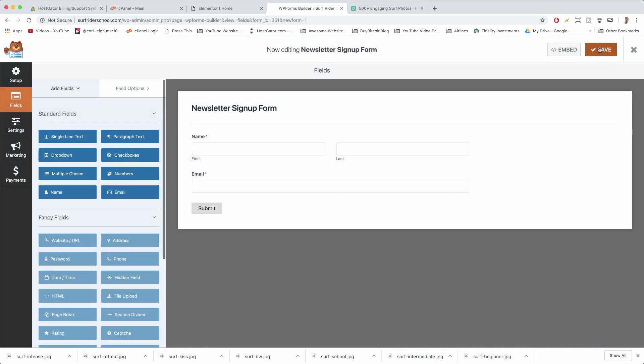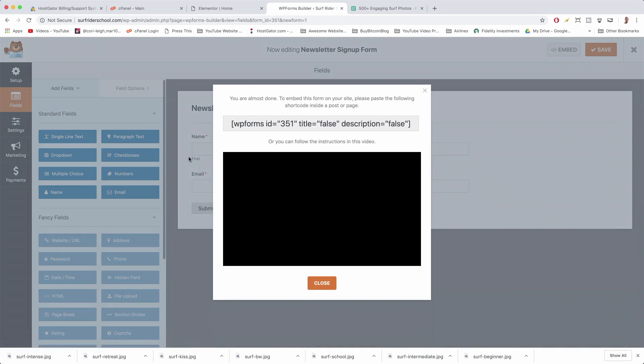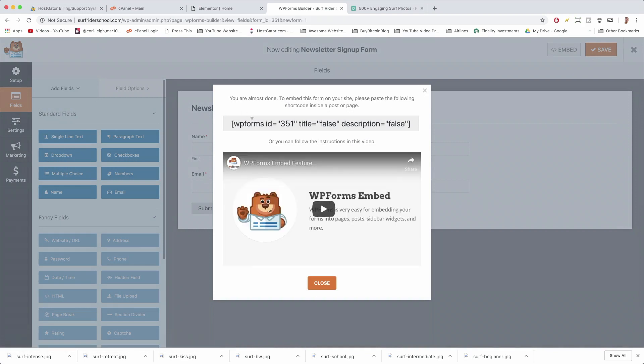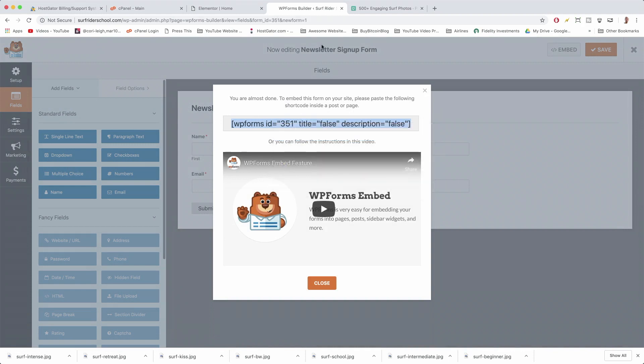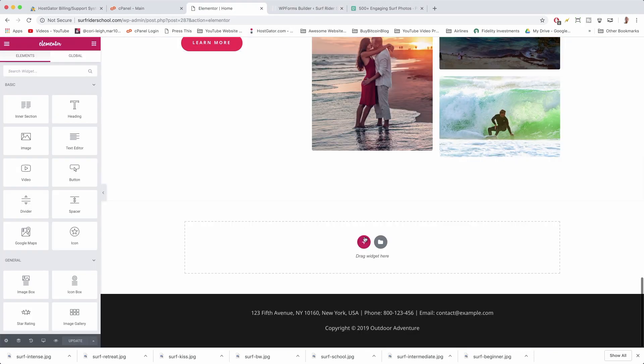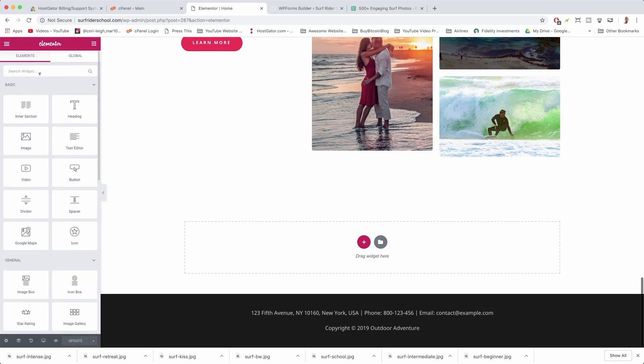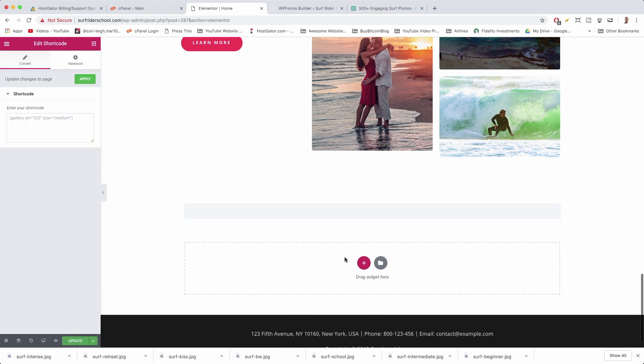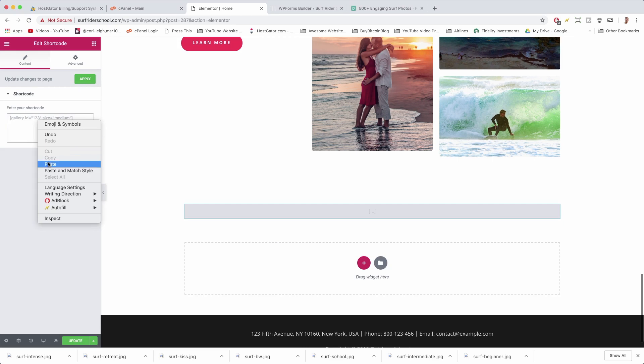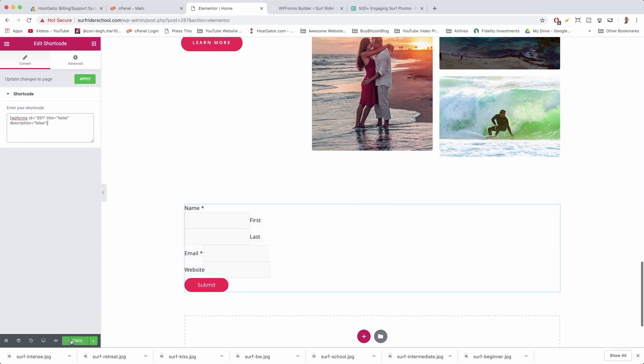Okay, so for now we need to save it and we need to click Embed. Name and email is all we need. All you need to do now is just copy this shortcode. Alright, and come back to our site. Click on the Elements and then click on Shortcode. I'm gonna search for shortcode. I'm gonna drag a shortcode in right here and now we're just gonna paste the shortcode in right here and update it.